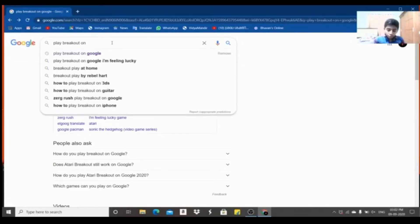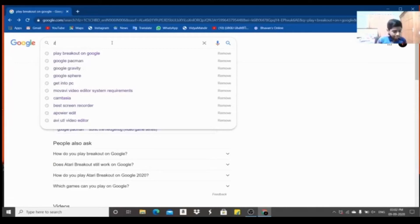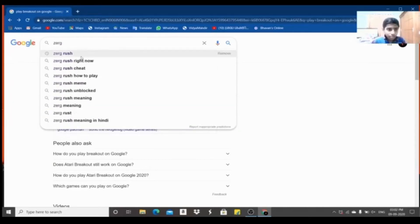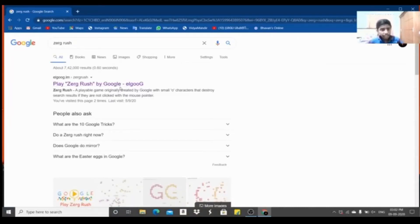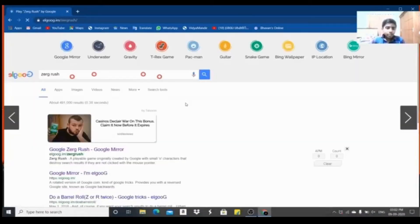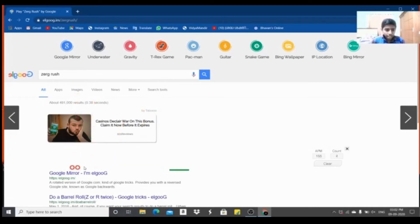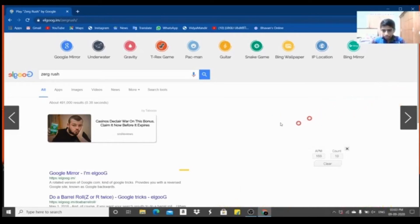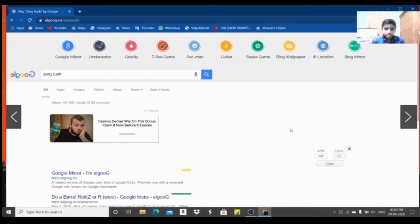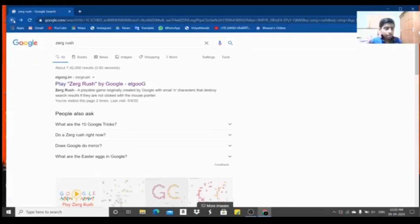The next trick is Surf Rush. You can type the search for Surf Rush by Google. The login button is very similar to Google services. As soon as you type the search button, you can use the Google app.